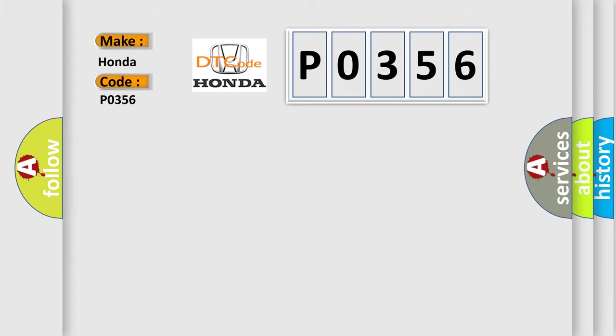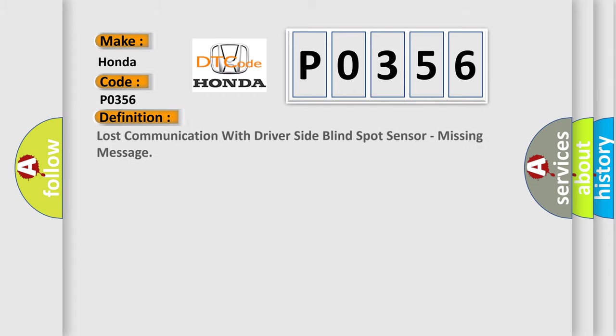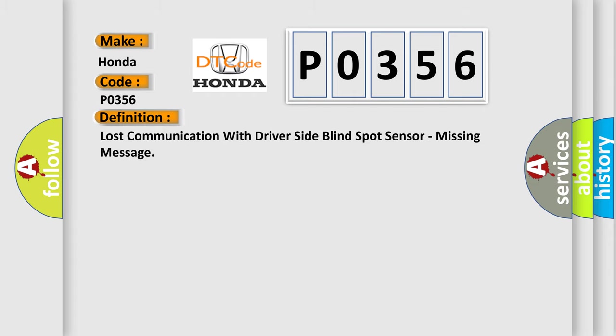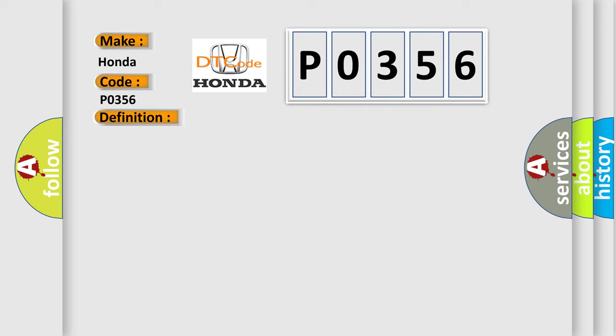The basic definition is Lost communication with driver side blind spot sensor, missing message. And now this is a short description of this DTC code.